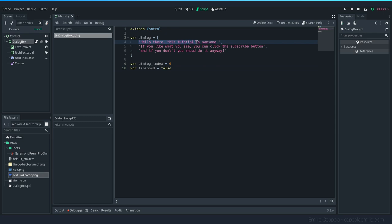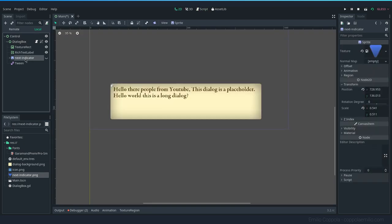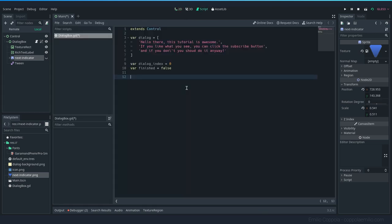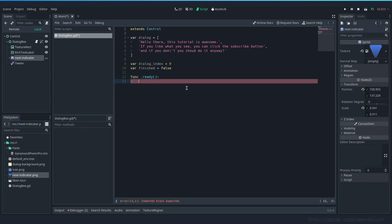And we want to know if it finished or not, so we can display the indicator here to say, okay, it's already done, like you should press something to continue. On ready, we want to call a function that will display the text. And every time we call that function, the conversation will move forward. So load_dialog. Let's create this function.